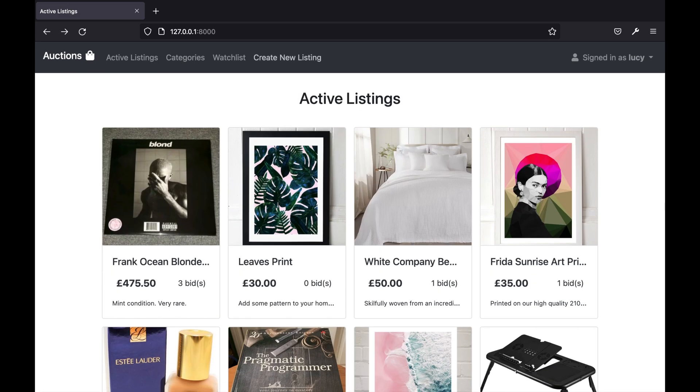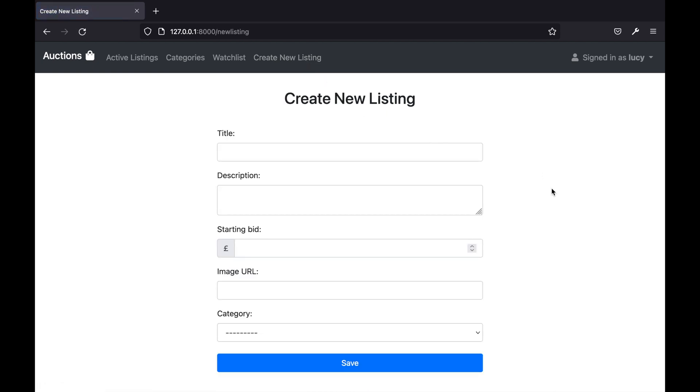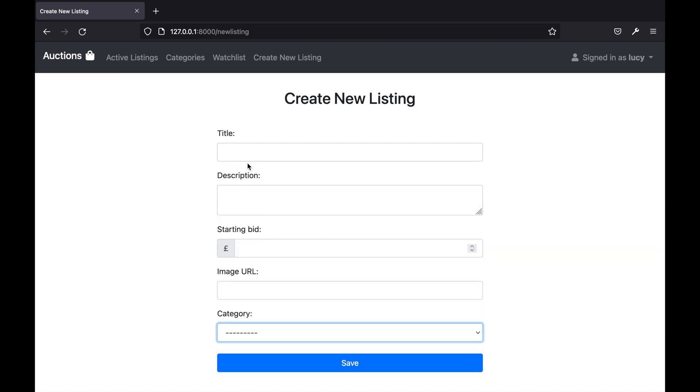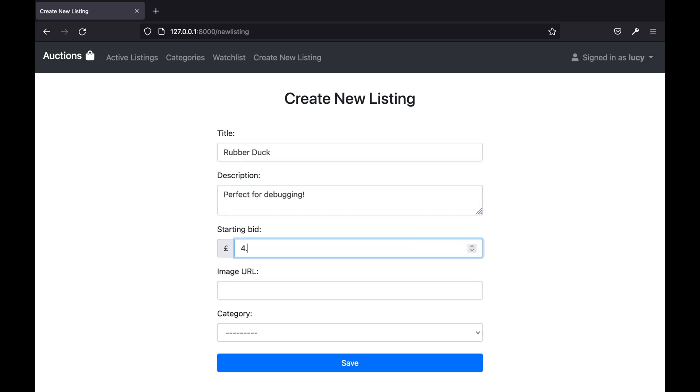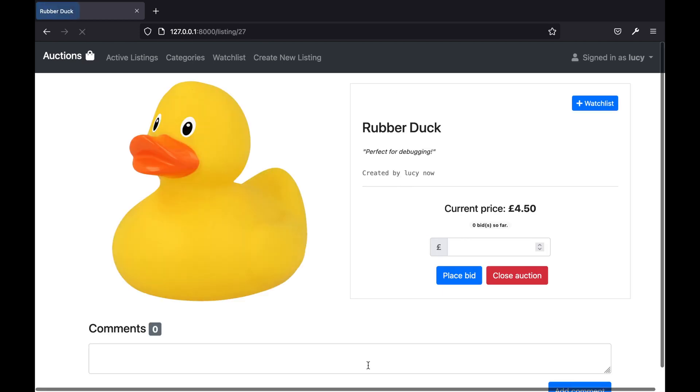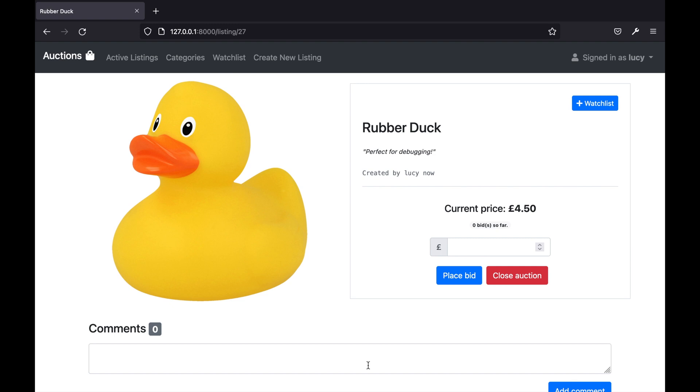To create a new auction listing the user will need to click the create new listing link at the top of the page. Here the user will need to fill the form in, however image URL and category are optional fields. When the user clicks save this will add the new auction listing into the database and the user will be taken to the new listing page.